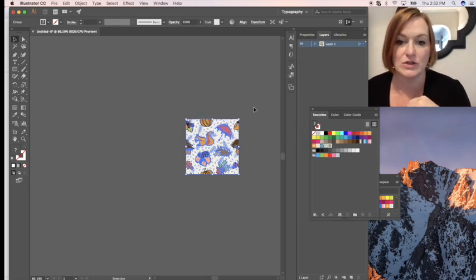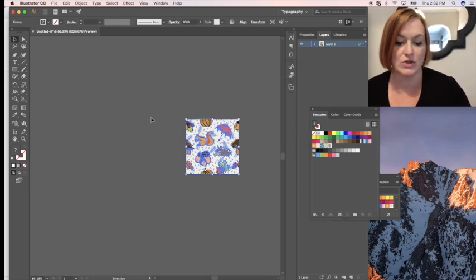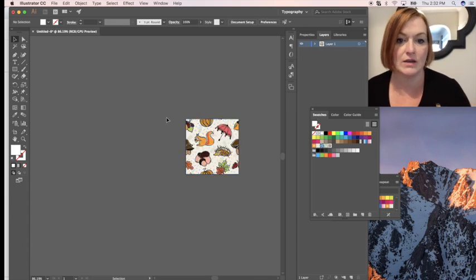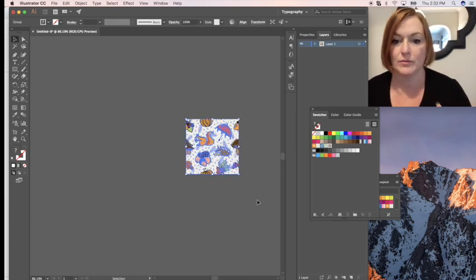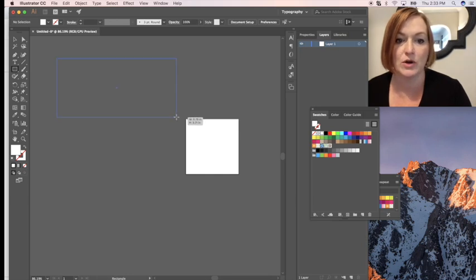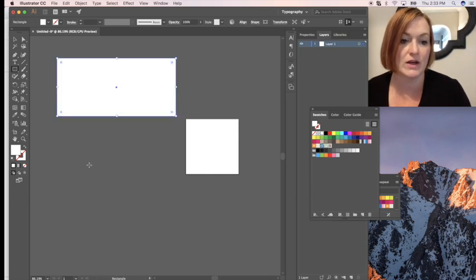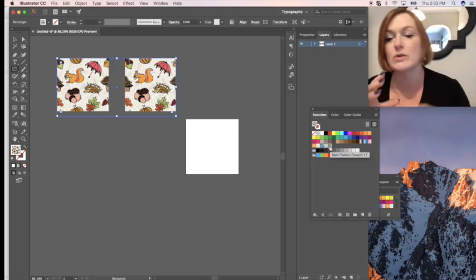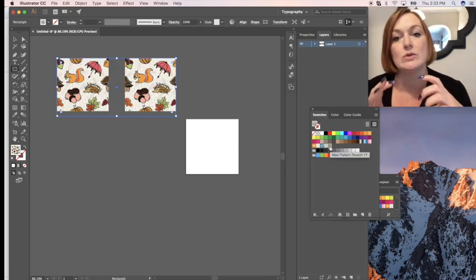Now I can take the placed image out since I don't really need it anymore. I want to see if my pattern works. I've got a rectangle here — I want to select it and fill it with my pattern. But as you can see, it's only creating them in little squares.